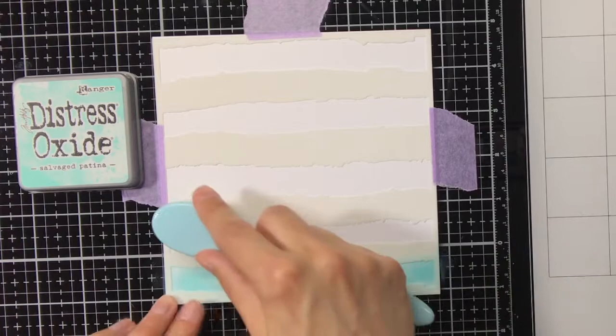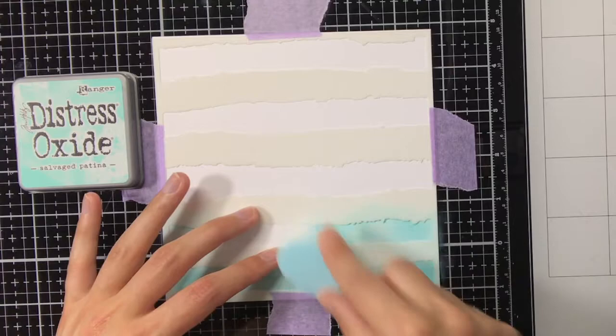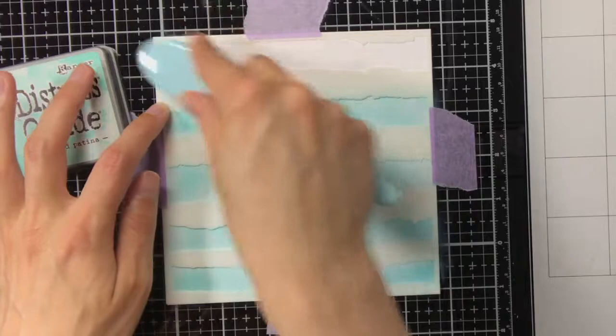So this stencil is from Heavy Doodle and it's called Broad Strokes. As you can see it has a watercolor look to it because the edges are jagged.